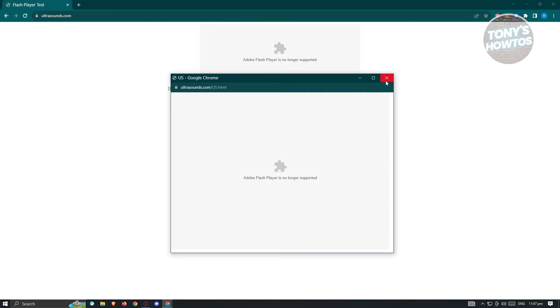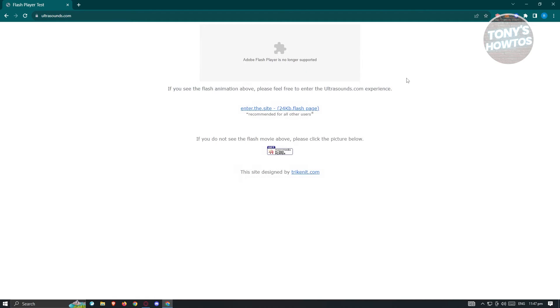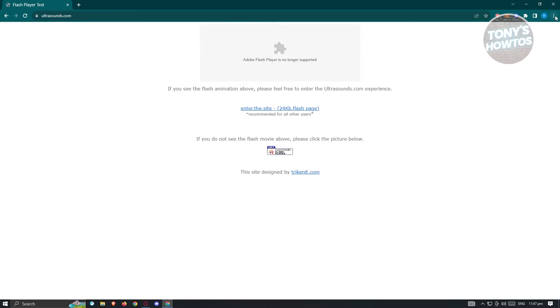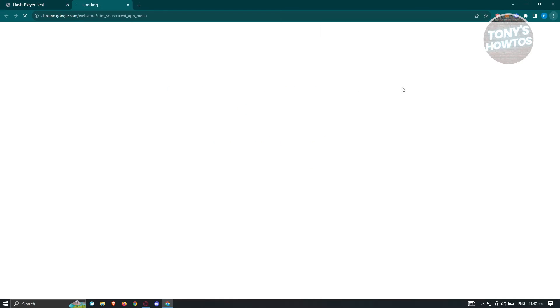What we need to do is click on the puzzle icon at the top right of your screen. This is the extension button. If you don't see that, click on the three-dot icon, choose Extensions, and then click on visit Chrome Web Store.